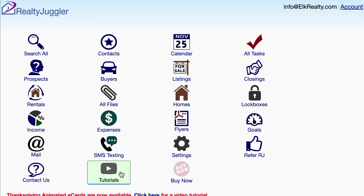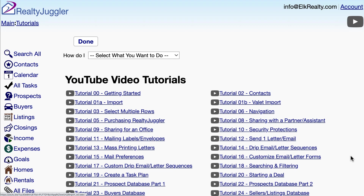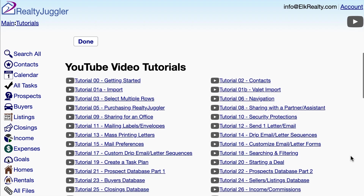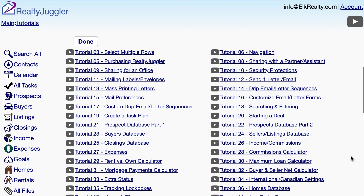Additional information is available by going to the main screen of RealtyJuggler and then clicking on the Tutorials icon. There you will find a series of video tutorials and written user's manuals covering many topics. A good video to watch would be Video Tutorial 24, the Seller's Listings Database, which shows how to work with listings in RealtyJuggler.